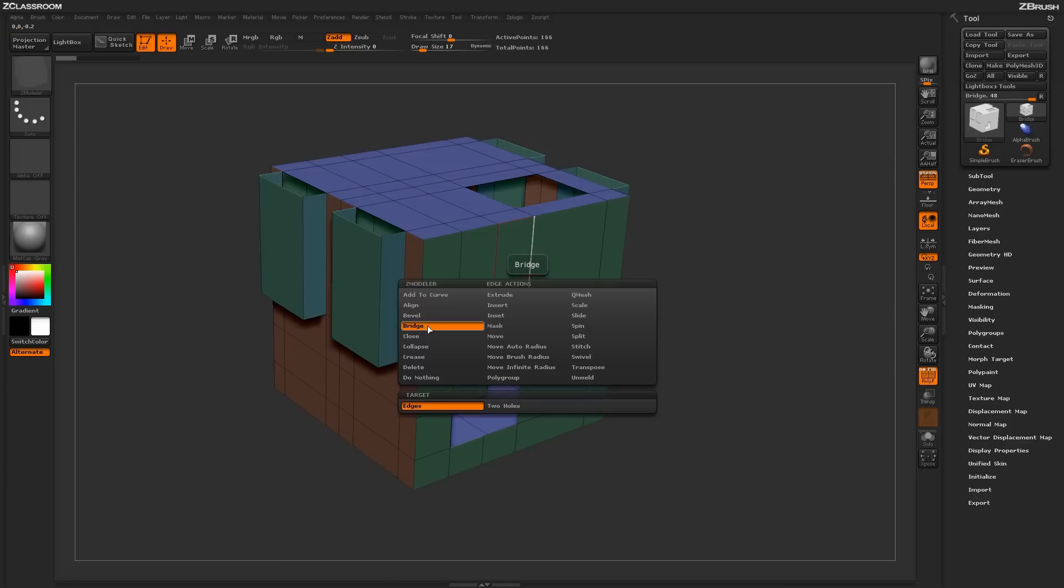With the Bridge Action selected, you'll have two targets down below. To start off, let's select the Edges target.